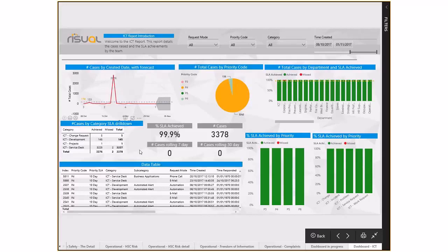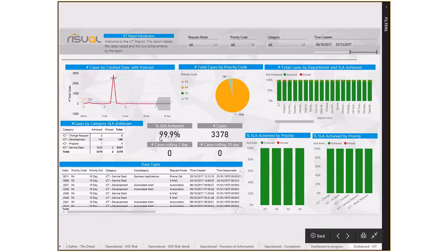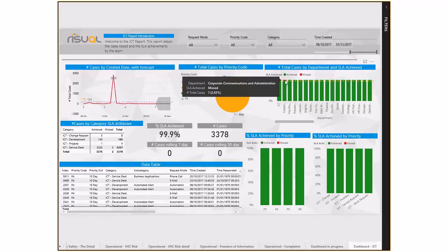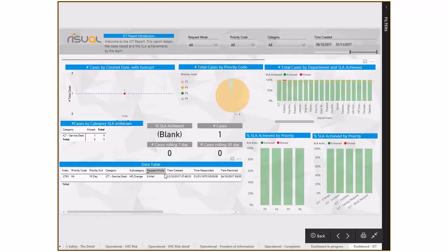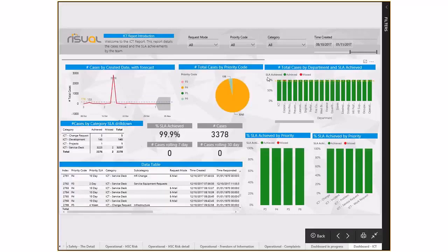The final report in this set is an ICT report, looking at service records for the IT department - requests like 'my keyboard's not working' or 'I can't access my email.' There was a big spike where around two thousand people reported computer failures - likely a system outage. We can look at the service team's SLA of 99%, pick up on the ones that were missed, and drill down to specific areas - for example a P4 area - and take measurements to ensure we hit those targets in future.